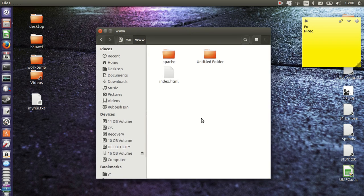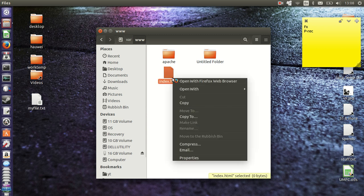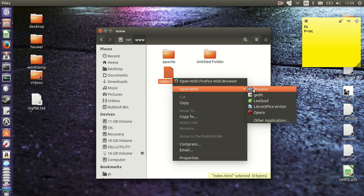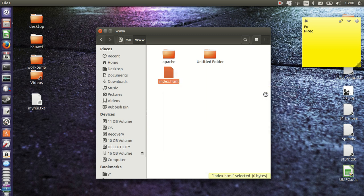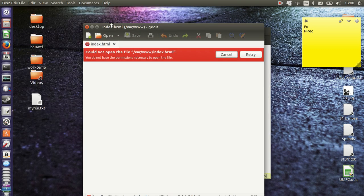Now I thought to do this video because I was just in the VAR www file before and I can't edit or delete this file, and so what I need is root permissions in order to do that.